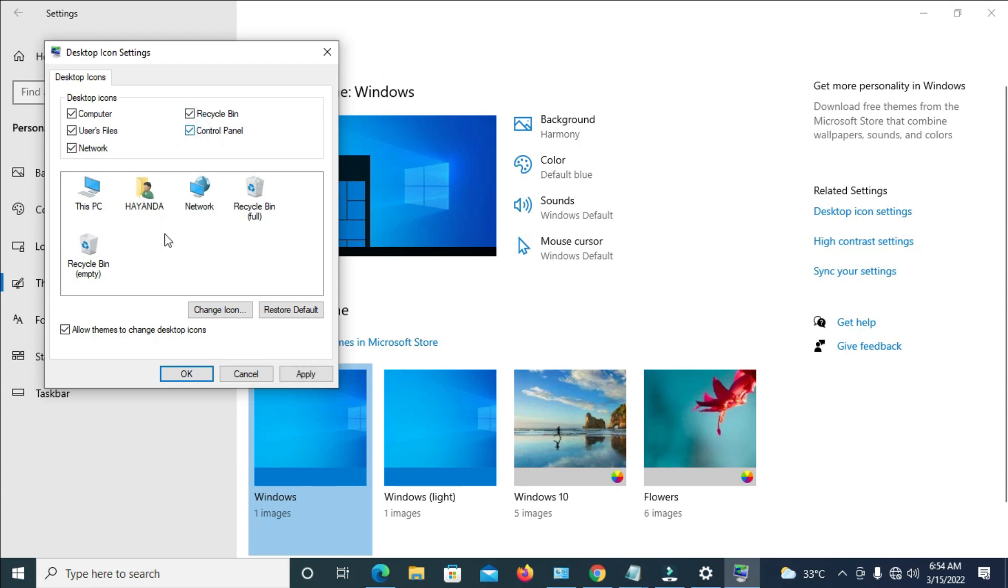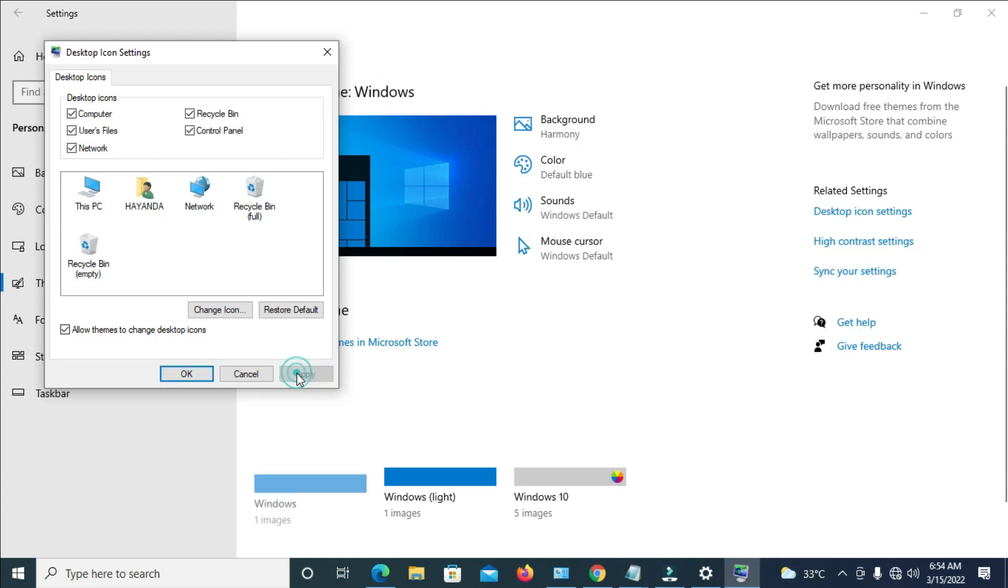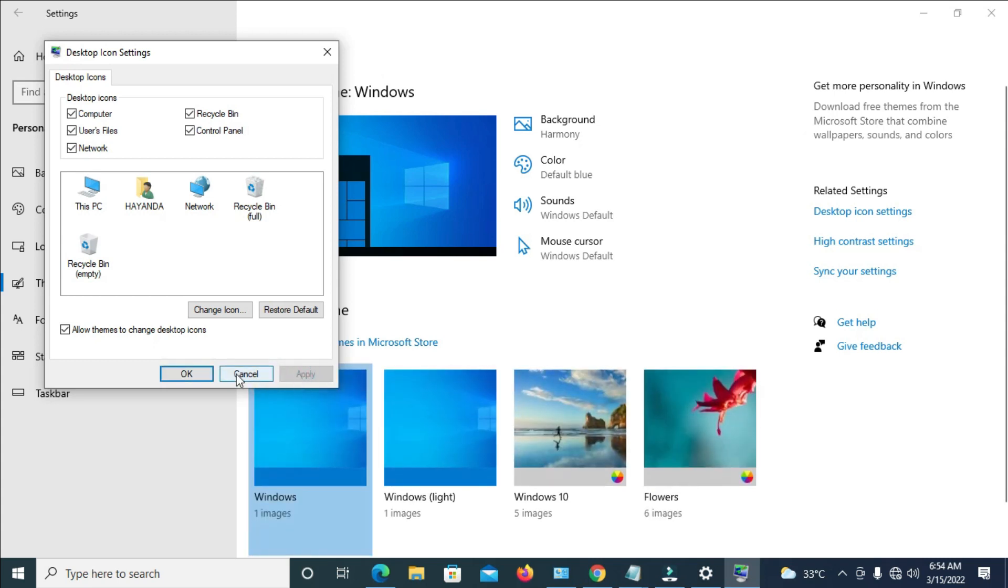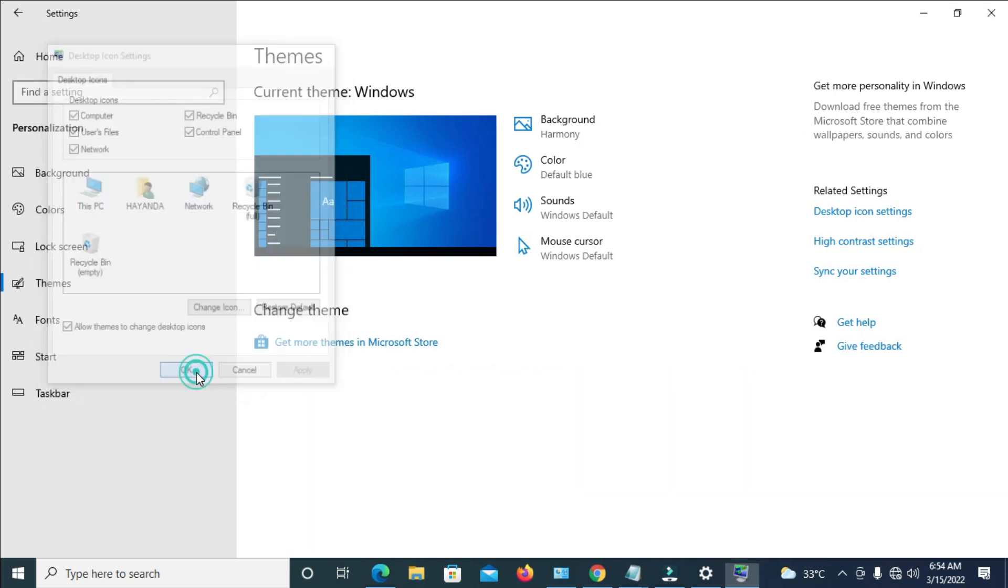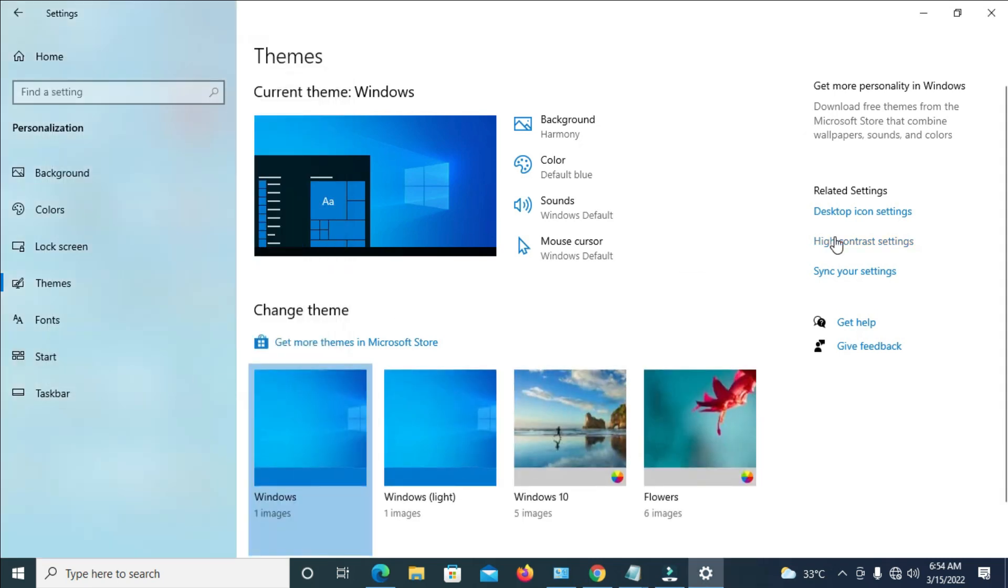As you can see, then click on Apply, then OK. Let's close this and go back to the desktop.